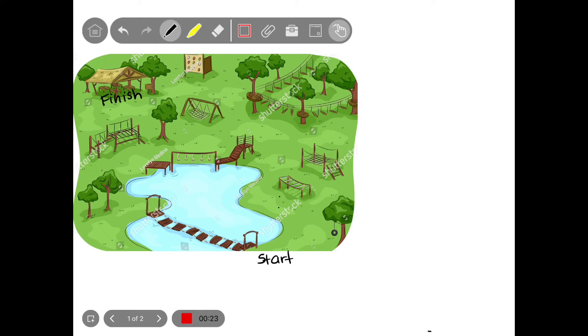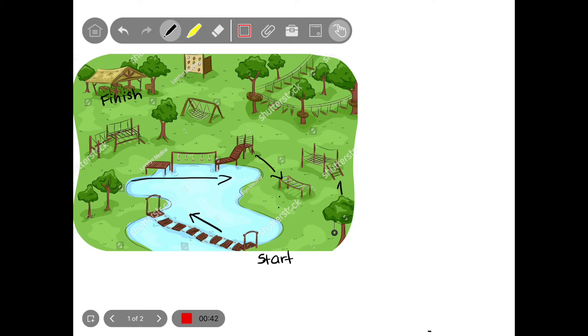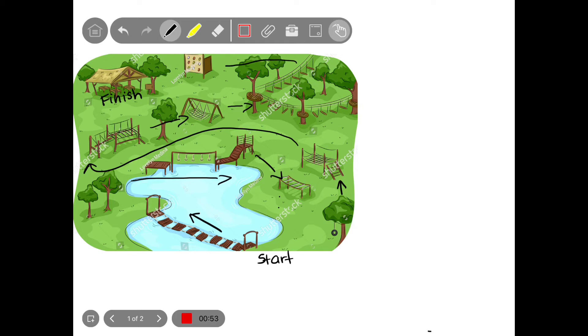Now I'm going to add some arrows through the obstacle course just to help you understand the direction that I would like you to take. So you're going to go this way first, then this way, this way, this way, all the way here, here on the treetops, which brings you all the way through this side and here.